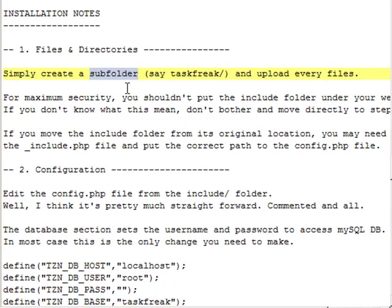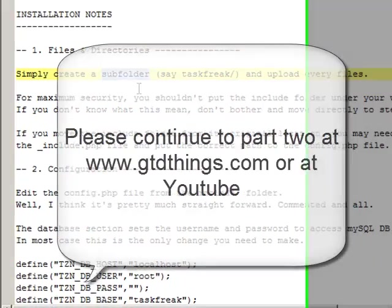I created a sub-folder and I created a sub-domain. I created a sub-domain called taskfreak.gtdthings.com. And when we create a sub-folder using cPanel you can, when we create a sub-domain you can specify the sub-folder.